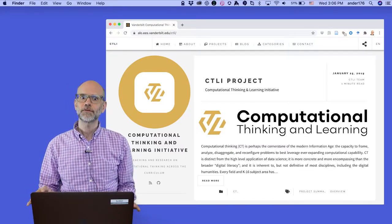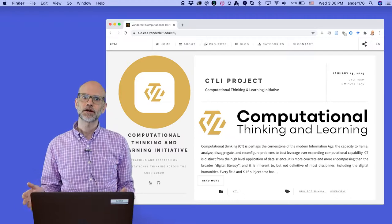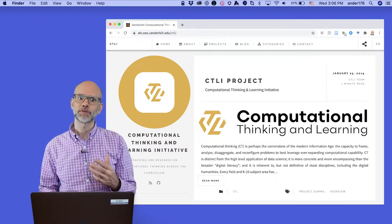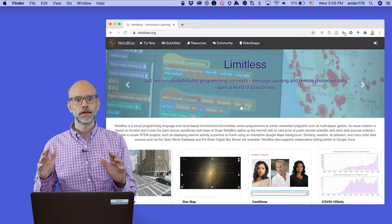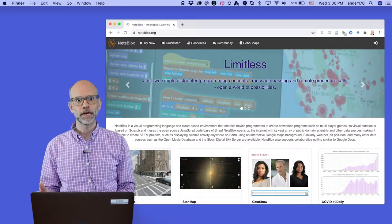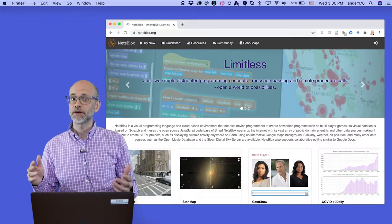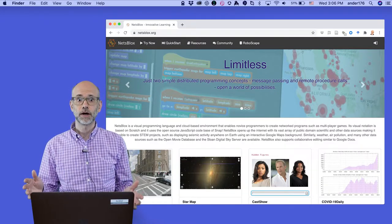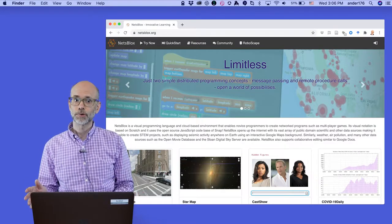This short video is a preface to my introduction to programming with NetsBlocks. NetsBlocks is a visual programming language that makes it easy and fun to learn to program.